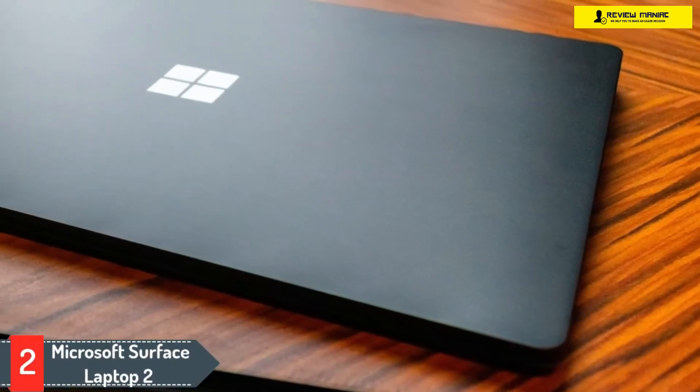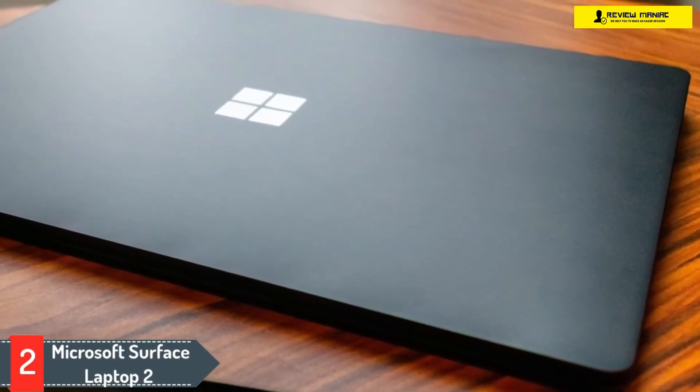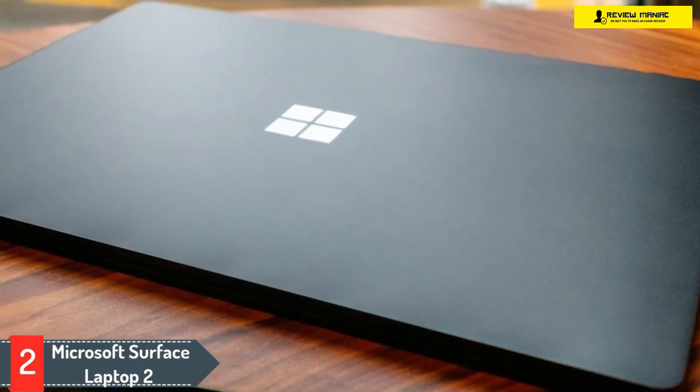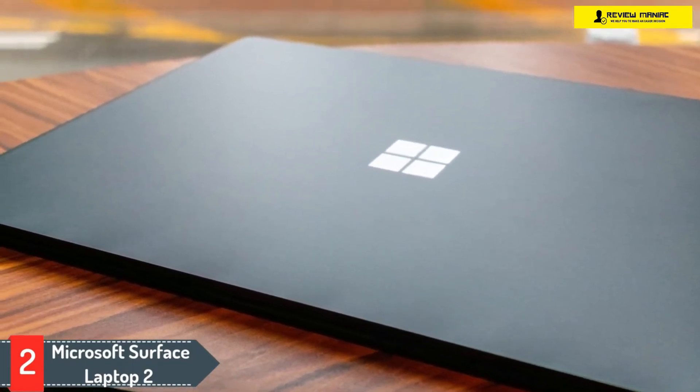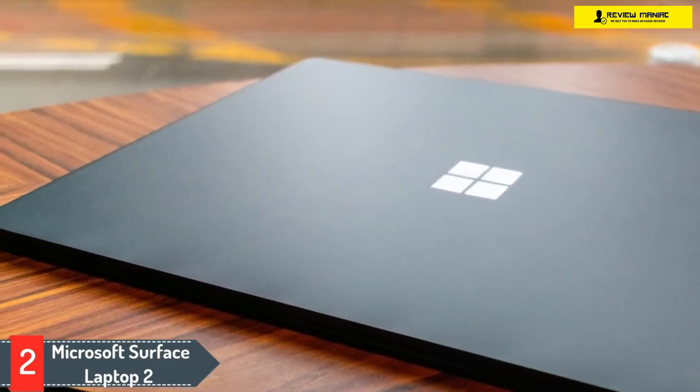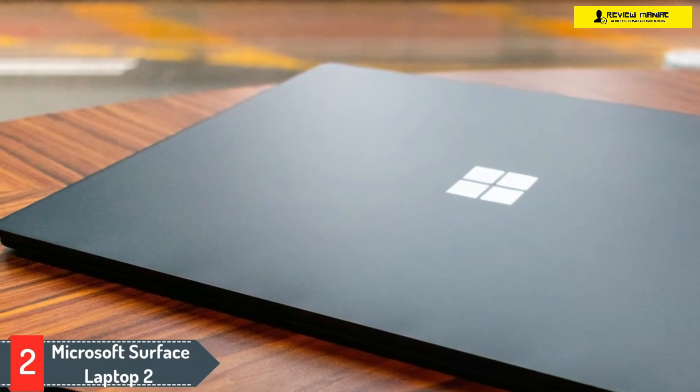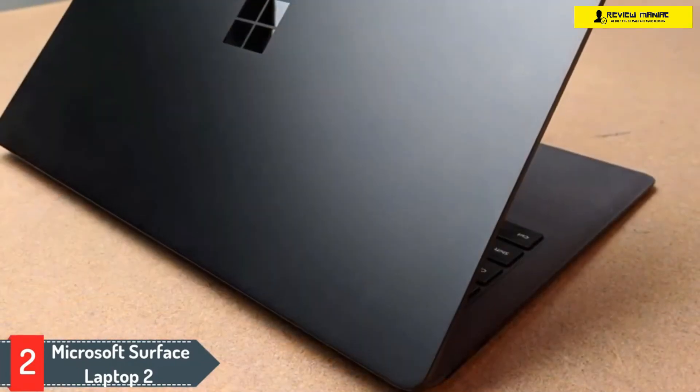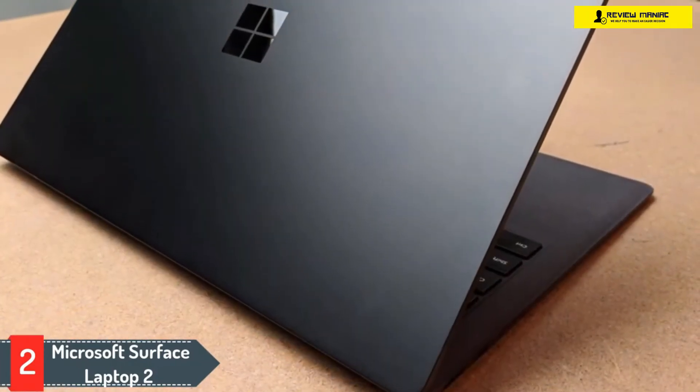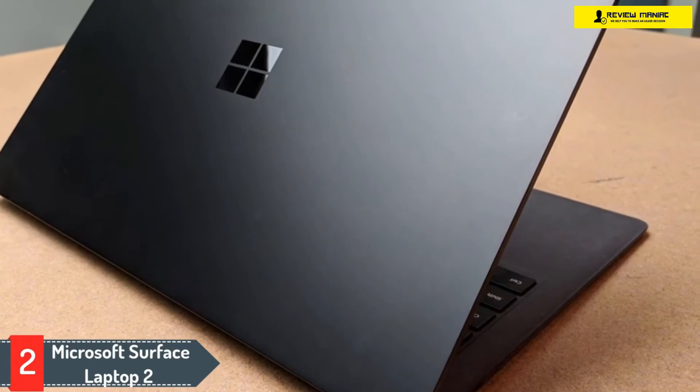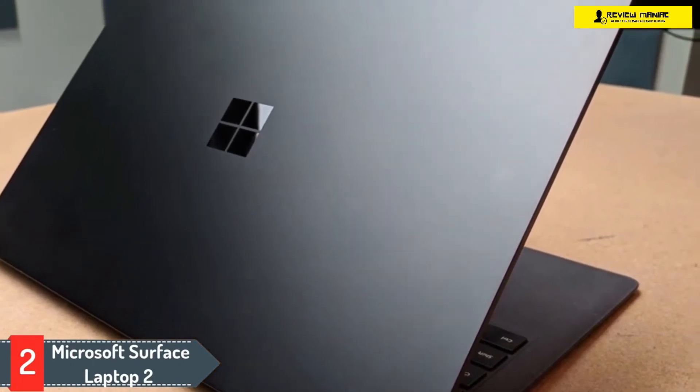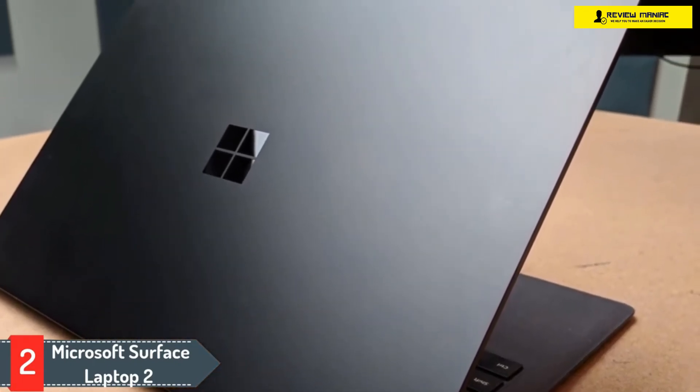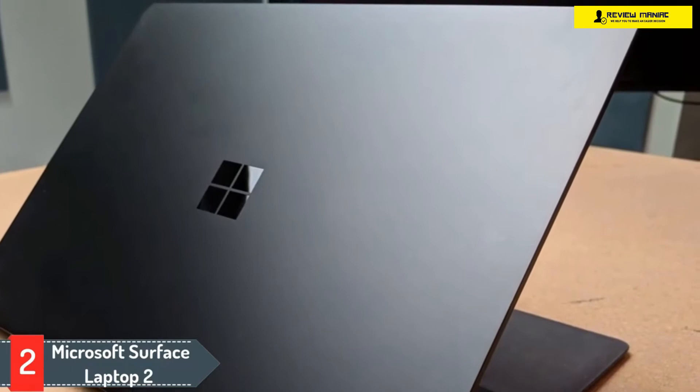Number 2: Microsoft Surface Laptop 2. If you're looking for a 2-in-1 laptop of premium quality, then this Microsoft Surface Laptop 2 is designed just for you. In this laptop, Intel UHD Graphics 620 is there, it's very good and its battery life is also very good.